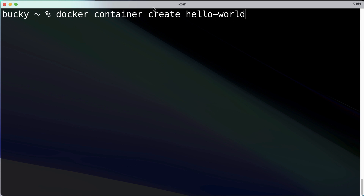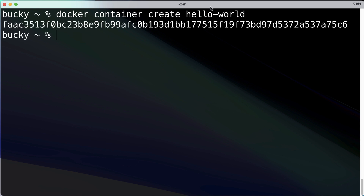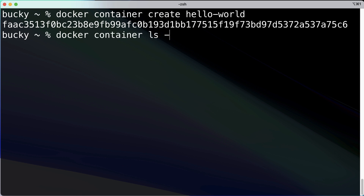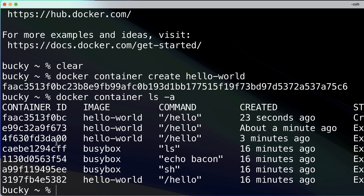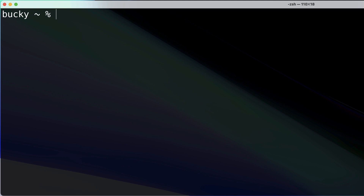Instead of `run`, I'm going to use `docker container create` with the hello-world image. What this command does specifically is create a container from the specified image and prepare it to run on your operating system, but it does not actually run the container. When I run this, we get back this long string — that's the ID of the container that was just created. We can verify by running `docker container ls -a`, and we can see the ID starting with `faac35`.